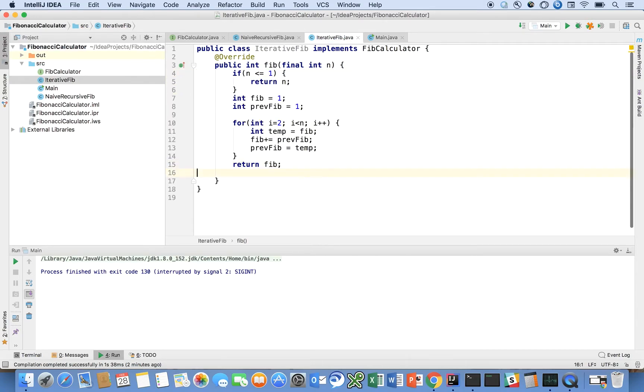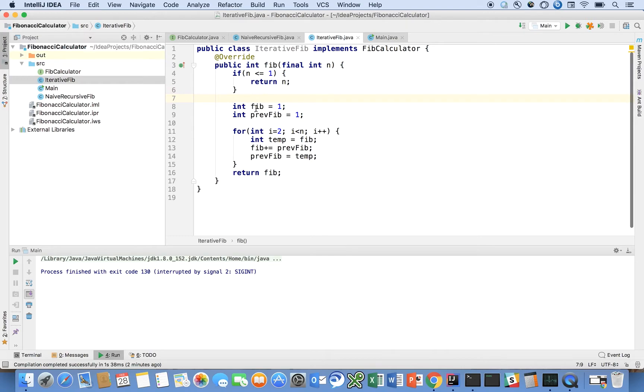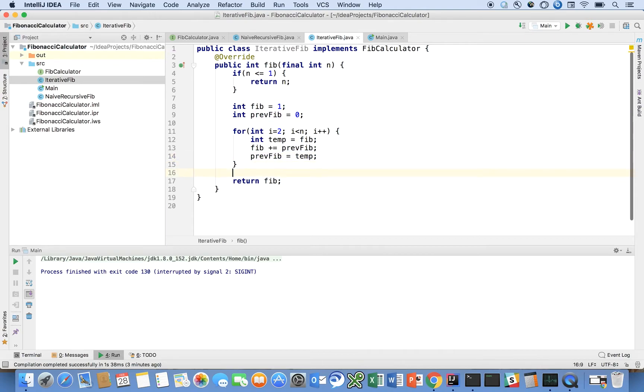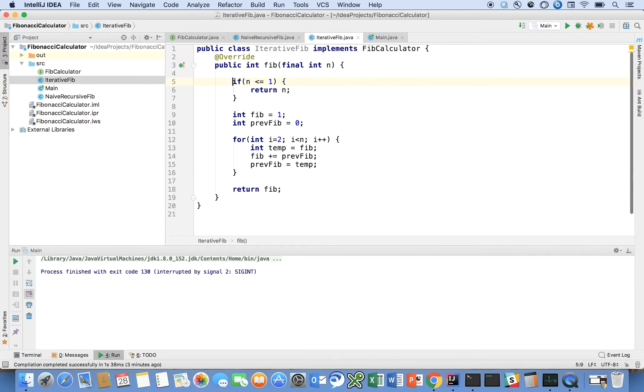So here we can see, we say if n is less than or equal to 1, return n. Otherwise, say that the Fib is 1, and the previous Fib is 0. And we say for i is equal to 2, i less than or equal to n, i plus plus. Temp is equal to Fib. Fib is equal to Fib plus the previous Fib, and the previous Fib is equal to temp. So this is an iterative algorithm that we can use without recursion.